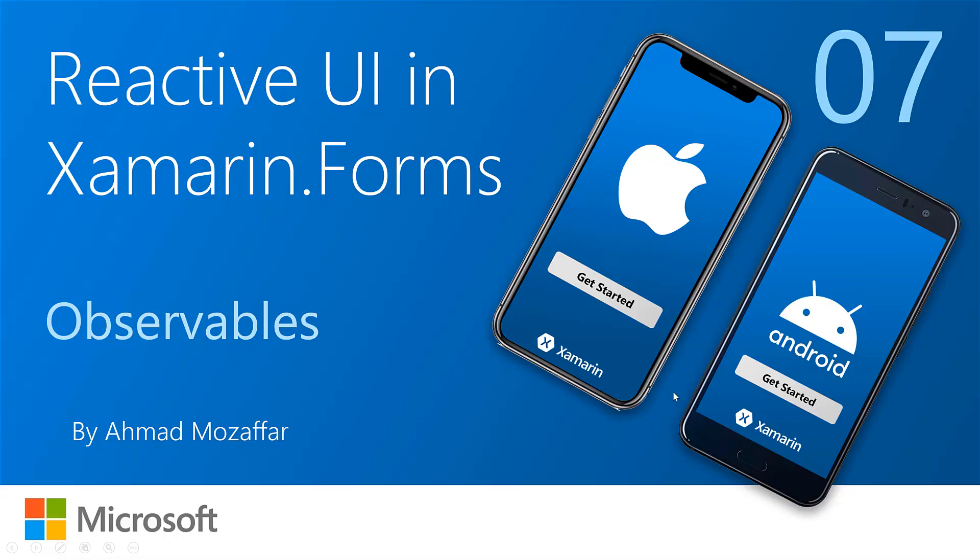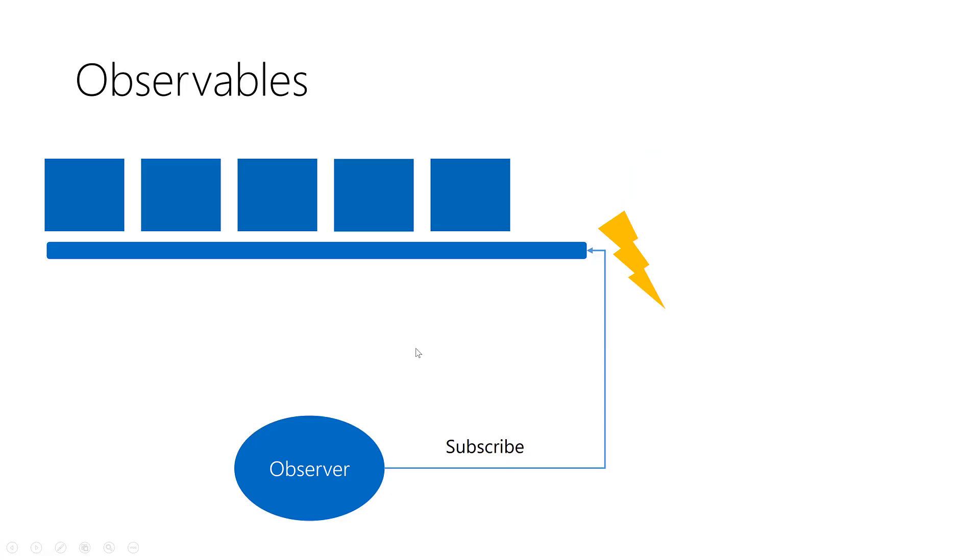Hello everyone and welcome back to Reactive UI in Xamarin.Forms. The topic of today is observables. What is observables? A very quick definition and a little example, then we're going to move to see how we can implement this nice feature in building super amazing mobile applications with Reactive UI and Xamarin.Forms. So let's get started.